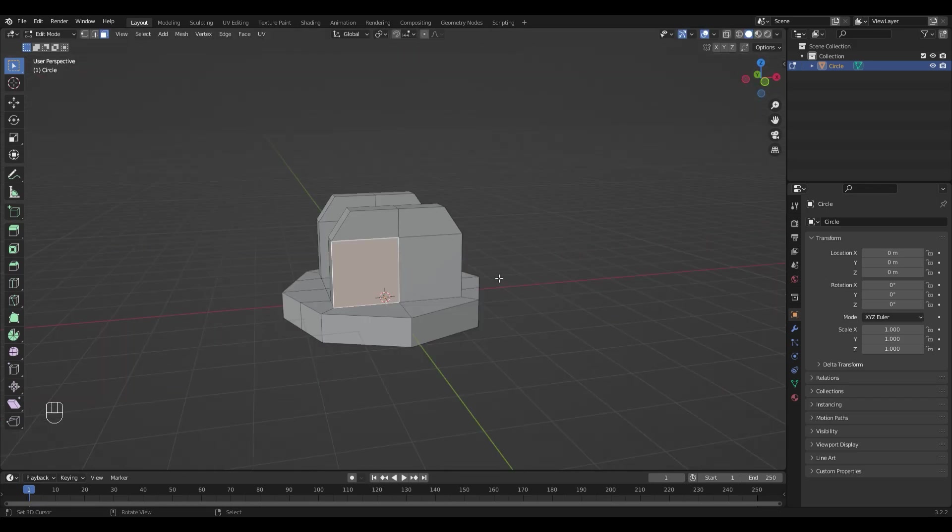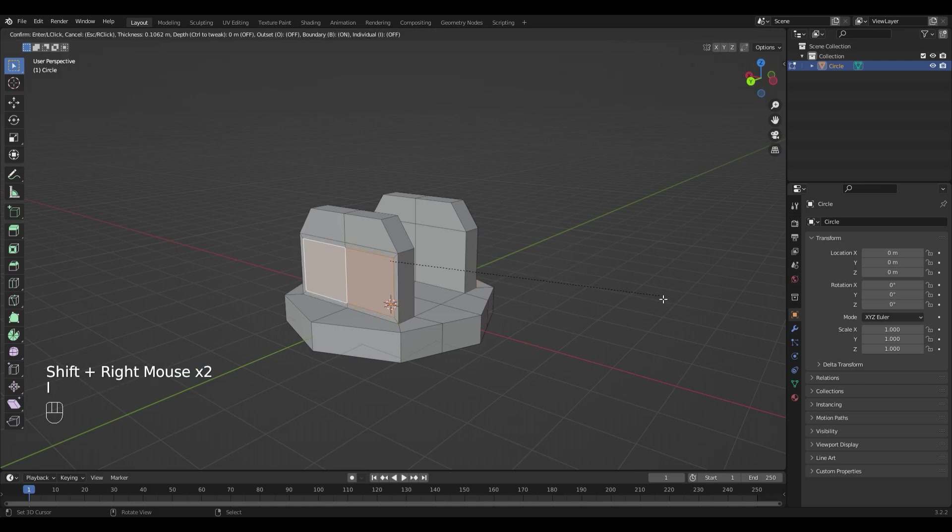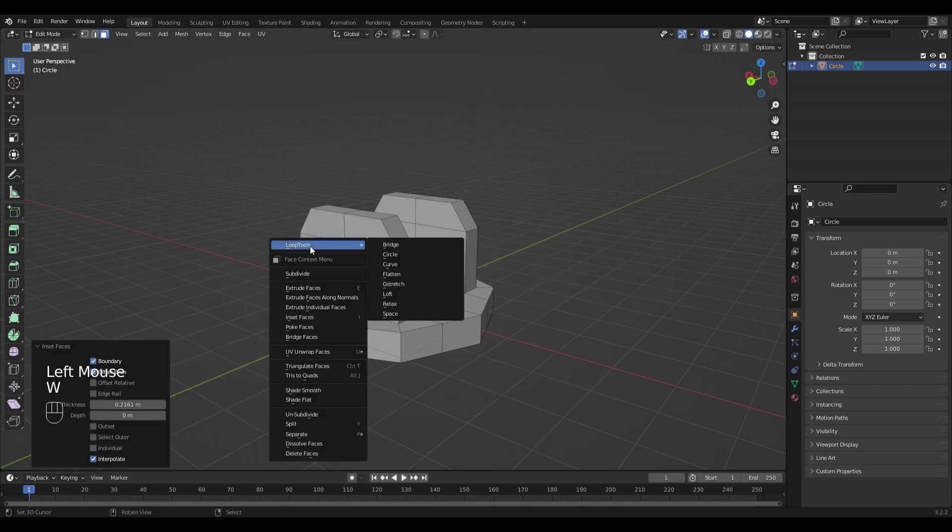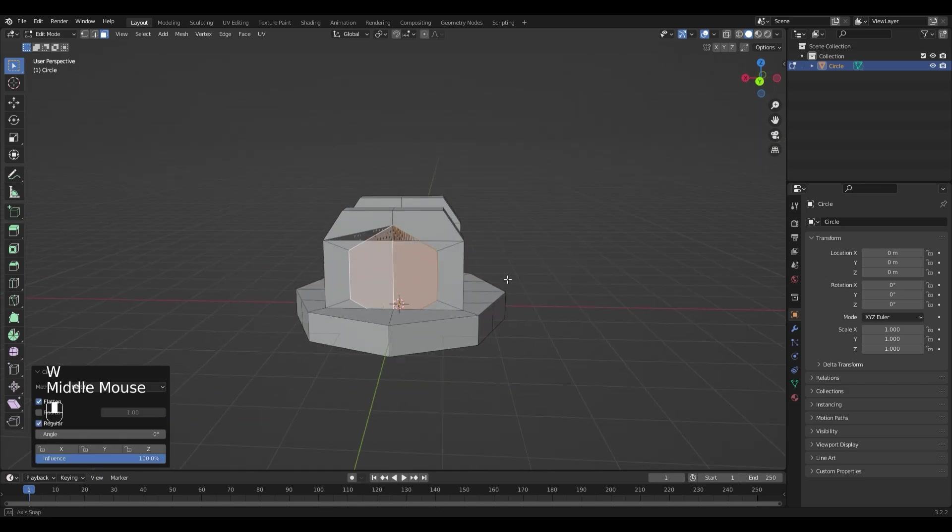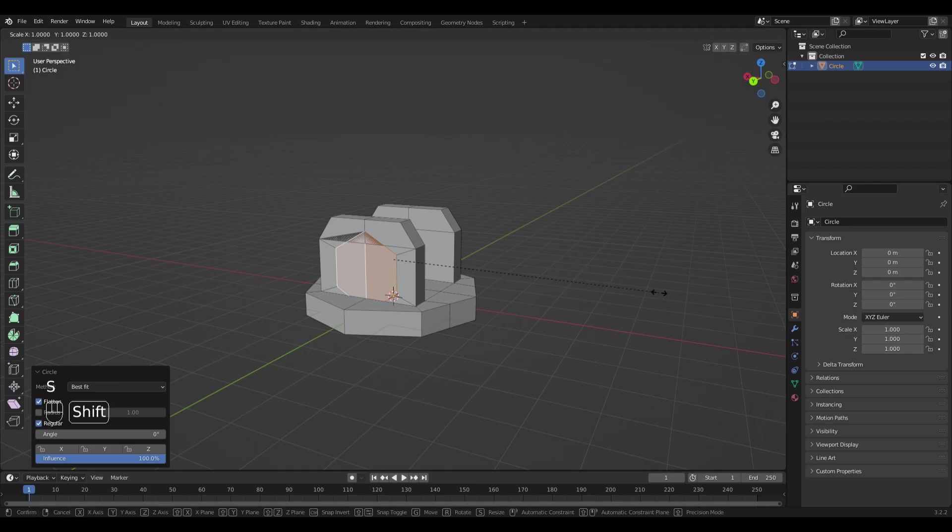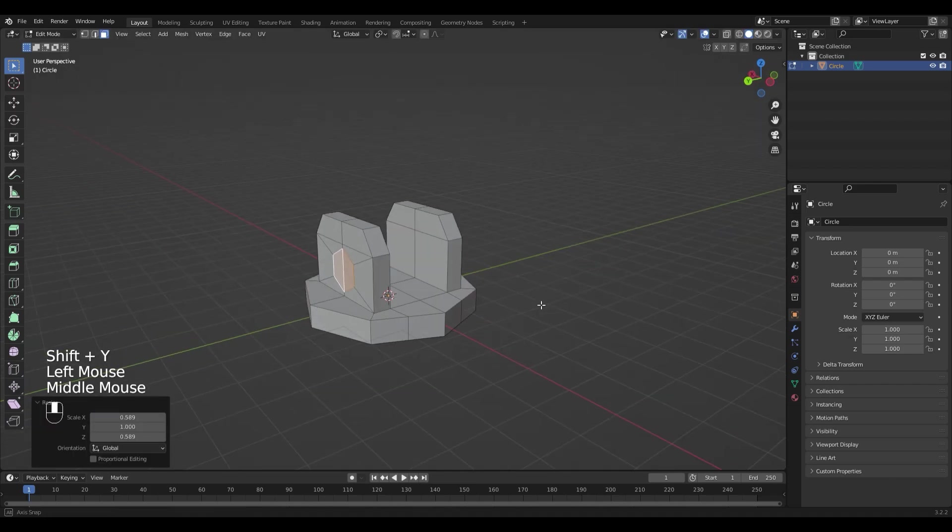It's time to add the screws which hold the cannon, so select the outer faces and press I to inset them. And press W, Loop Tools, Circle. Scale it down so it doesn't overlap by pressing S, Shift, Y.